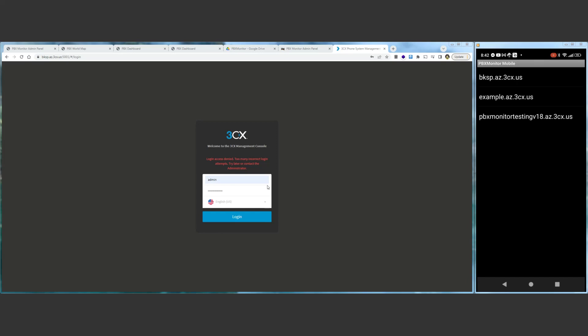Over here you can see we've got our 3CX server that has console restrictions turned on, thus it won't let us log in, and we have a recording from my mobile phone showing the PBX Monitor mobile app, which is going to give us access no matter where we are. Hotel Wi-Fi, airport using a hotspot, doesn't matter.